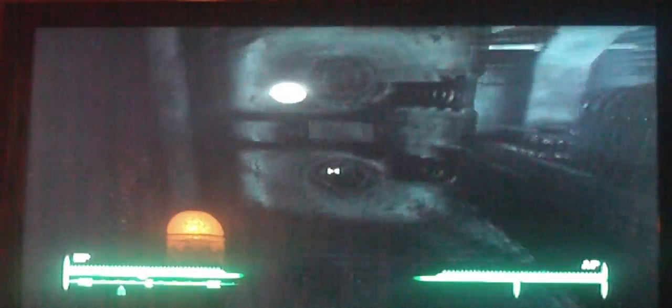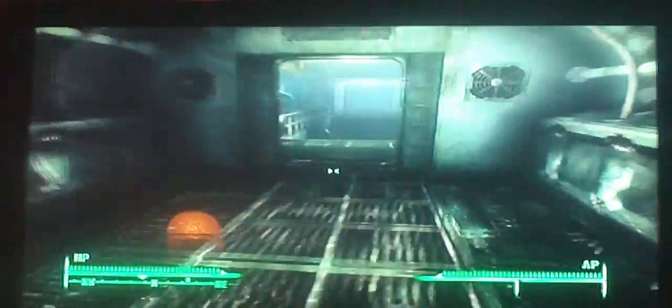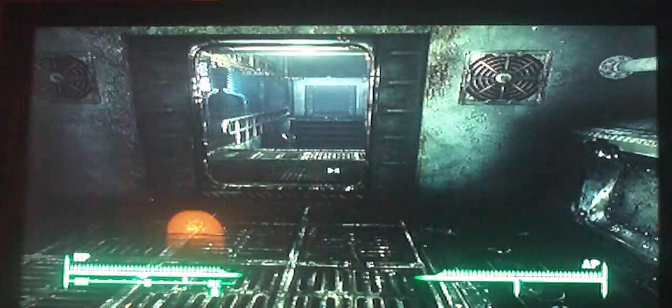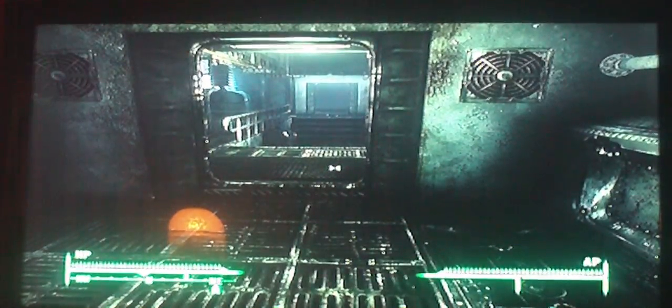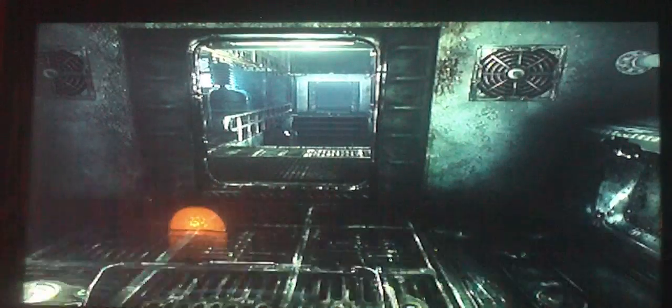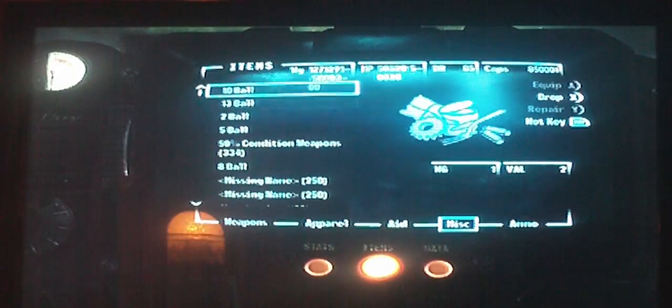Now use your character and stuff. When you enter your Pip-Boy, it's gonna be laggy, so keep prepared.